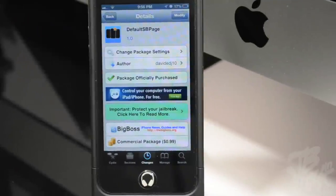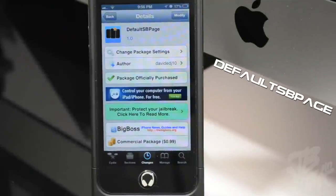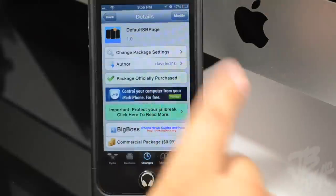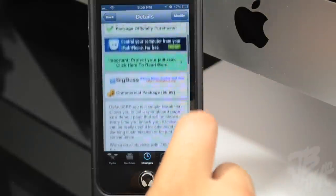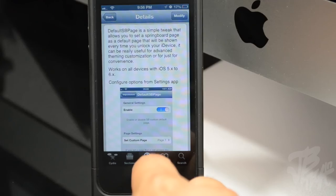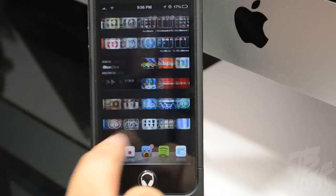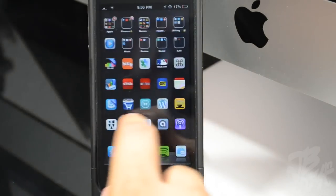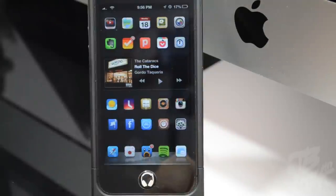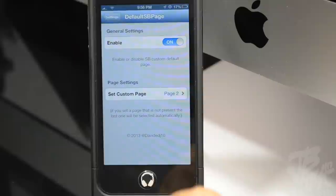Today we're talking about Default SB Page, which stands for Default Springboard Page. It's available for 99 cents in the Big Boss repo. From the title you can already tell - it allows you to set any page you desire on your actual springboard, and even your spotlight page, as a default page.